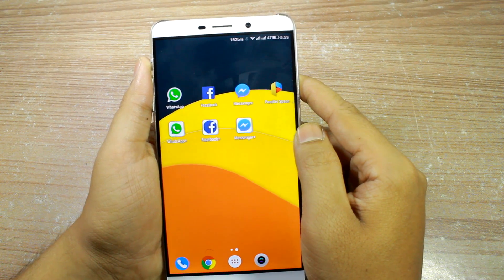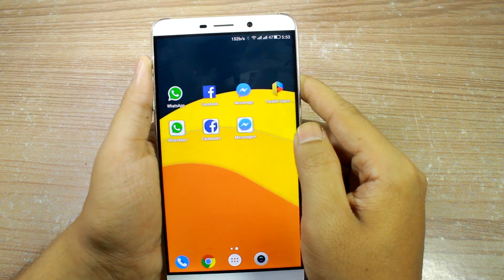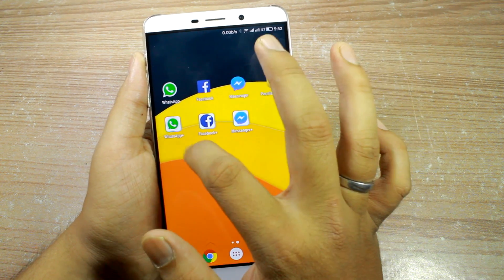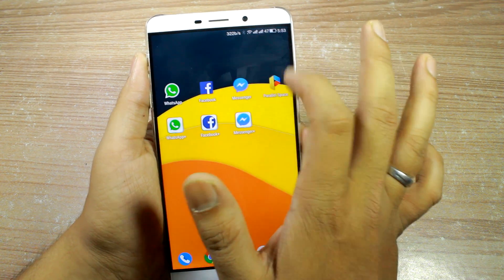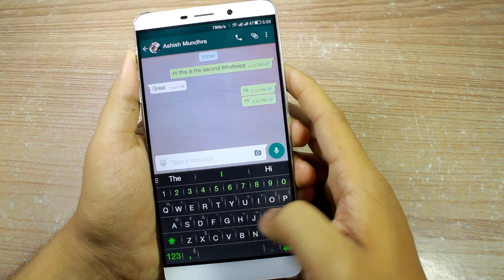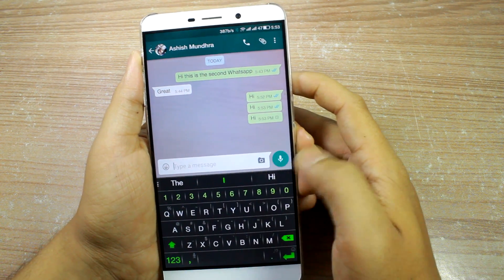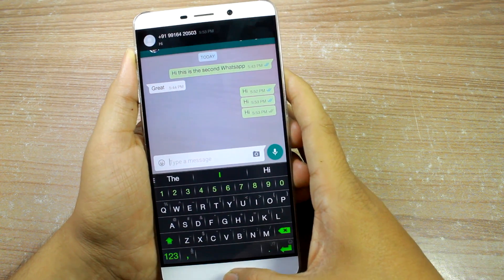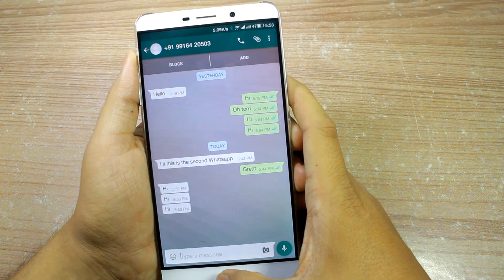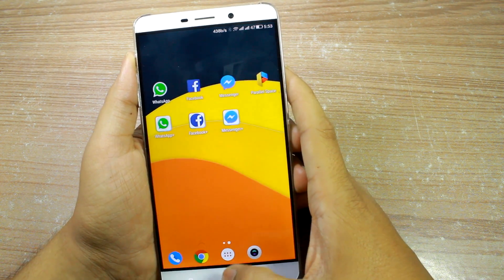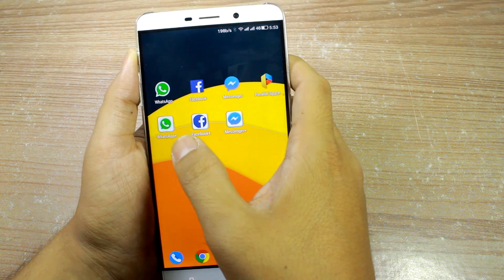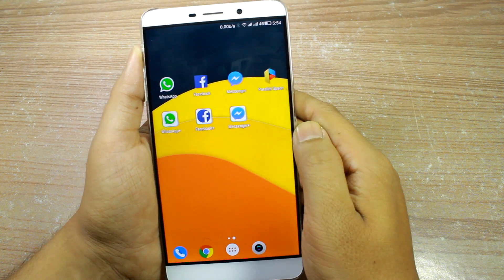Hello friends, I'm Ashish from Guiding Tech and welcome back to How To Mondays. In this video today, I'll show you how you can clone apps installed on your Android and run two instances at the same time. This trick doesn't require any root access and you can use it on any device without any issues. It's very helpful for people who would like to use dual WhatsApp, Facebook, or any other app.